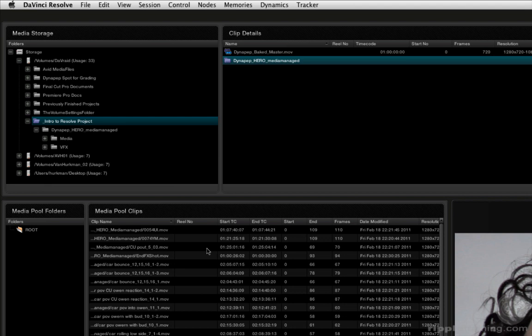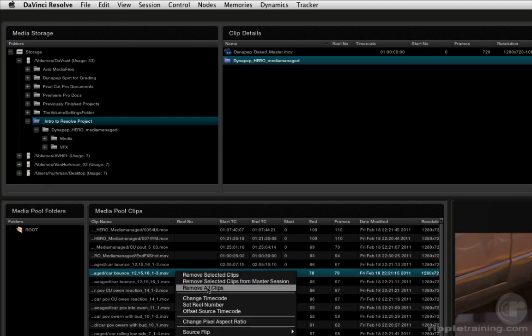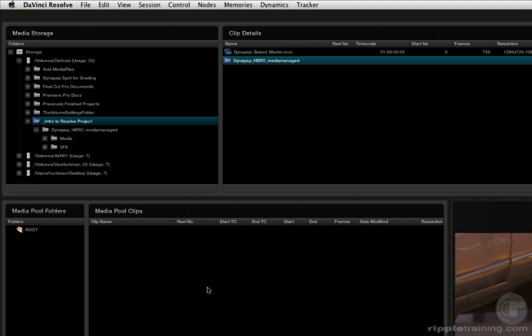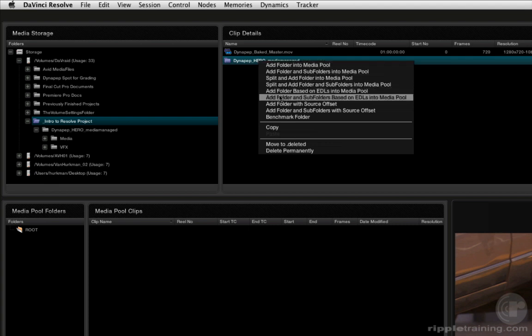So I'm going to show you another thing that you can do. Again, I'm going to right-click within the media pool and choose Remove All Clips just to empty it out. And what I'm going to show you is again right-click on that enclosing folder up in the clip details pane. And what we're going to choose is Add Folder and Subfolders Based on EDLs into Media Pool.